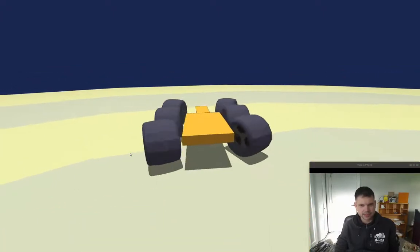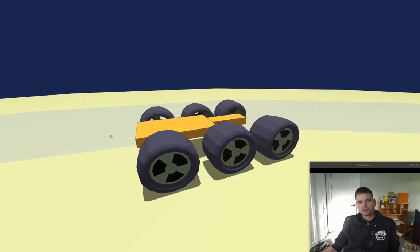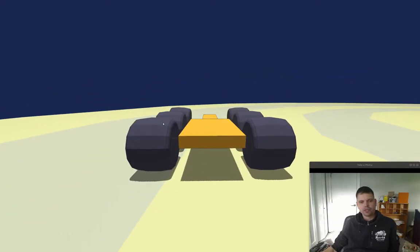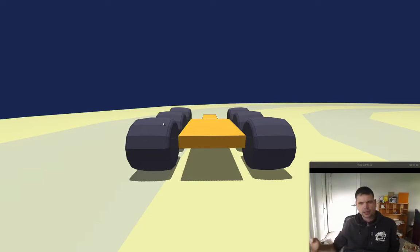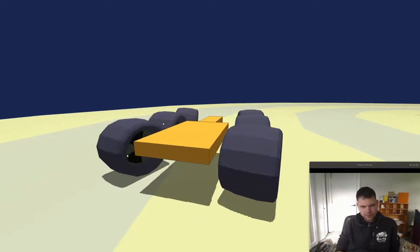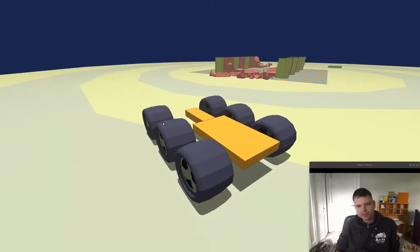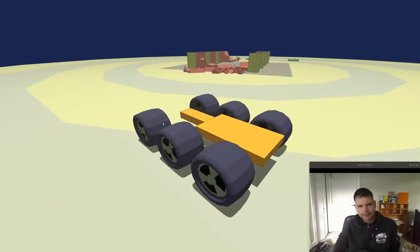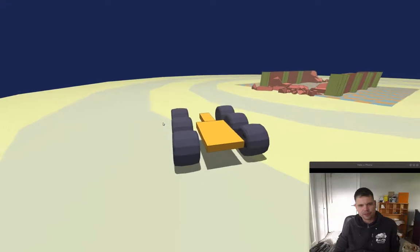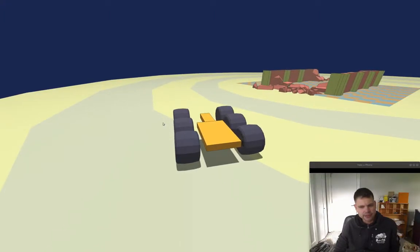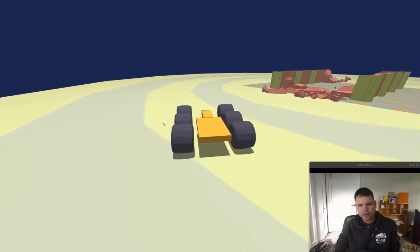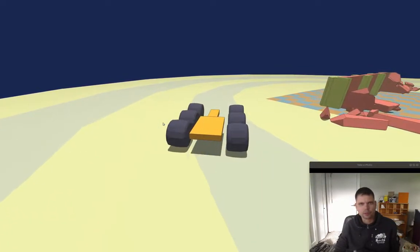The next challenge was to take my vehicle simulations from the Open Dynamics Engine and move them over to Bullet. I struggled a little bit at first, but I think I finally managed to get it right. And I think it's even better than what I used to do with the Open Dynamics Engine.